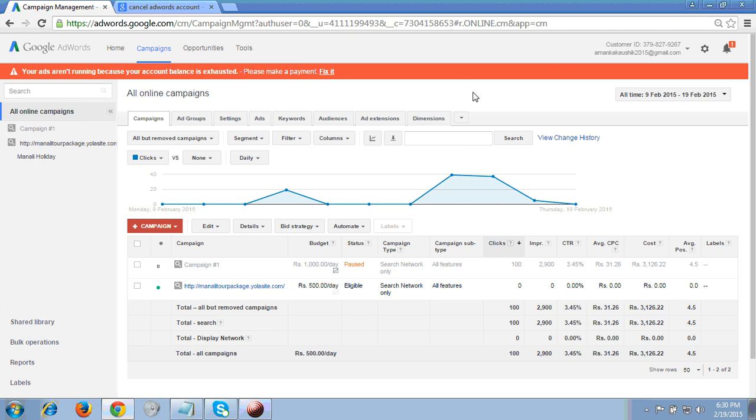To do so, first we have to login to the AdWords account. I hope you can see my screen - I am on the Google AdWords account.